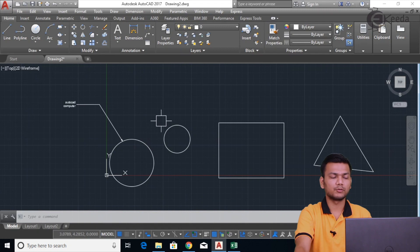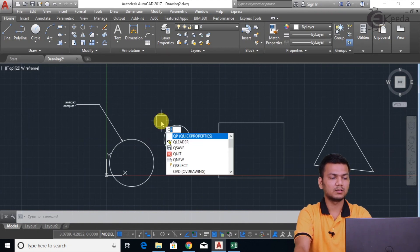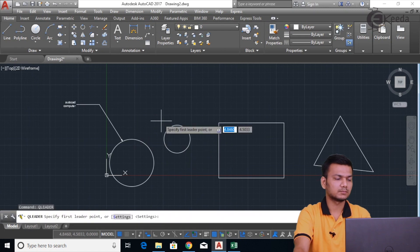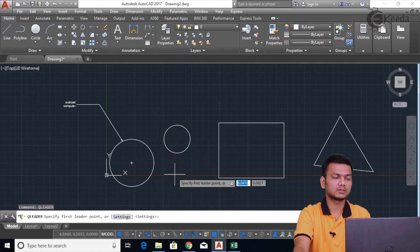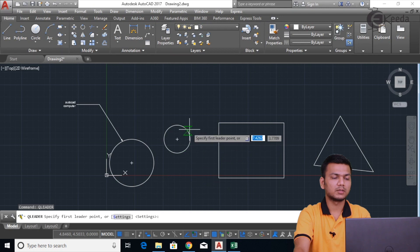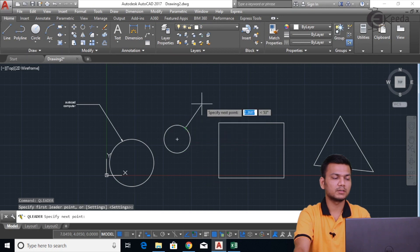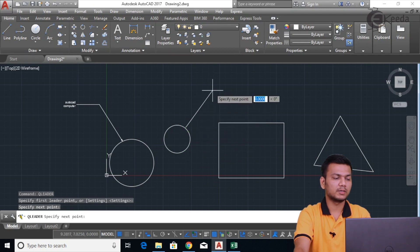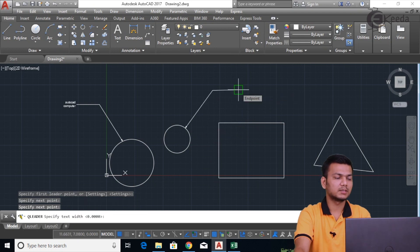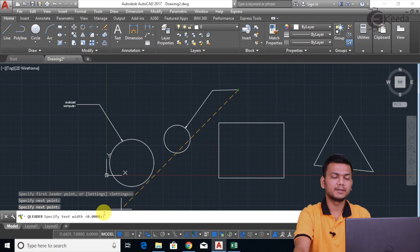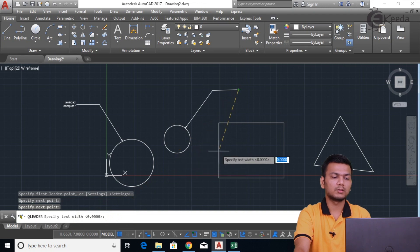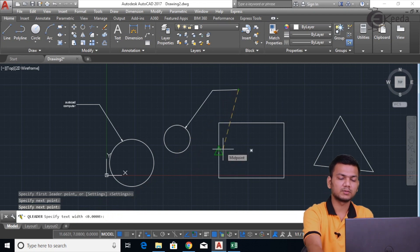Now we'll see how to use the Qleader command. For that, press QL and Enter. It is asking to specify the first point of the leader, so I'll specify this as my first point, then click the next point and another next point. Now you can see here there is one option different from the leader — it is asking to specify the text width. We can specify the text width according to our need.